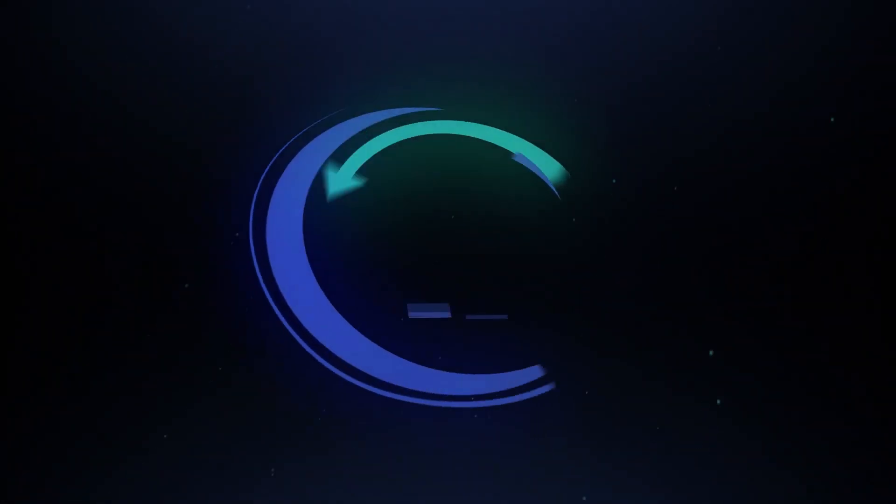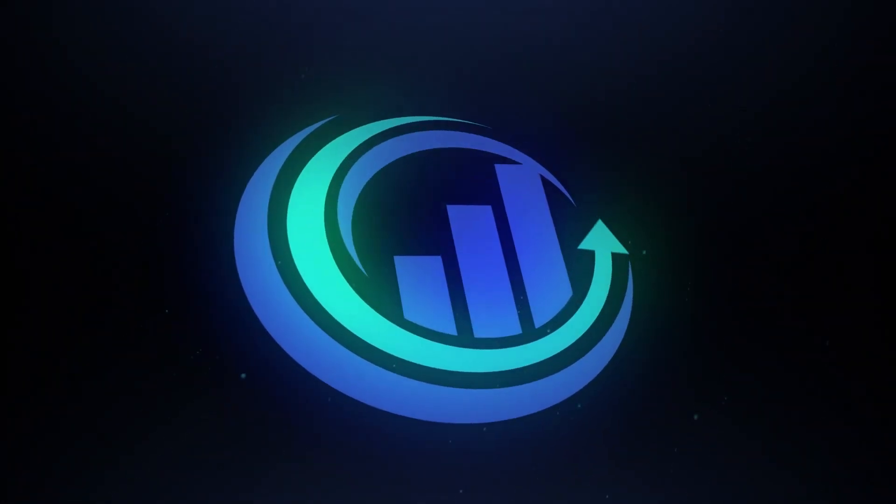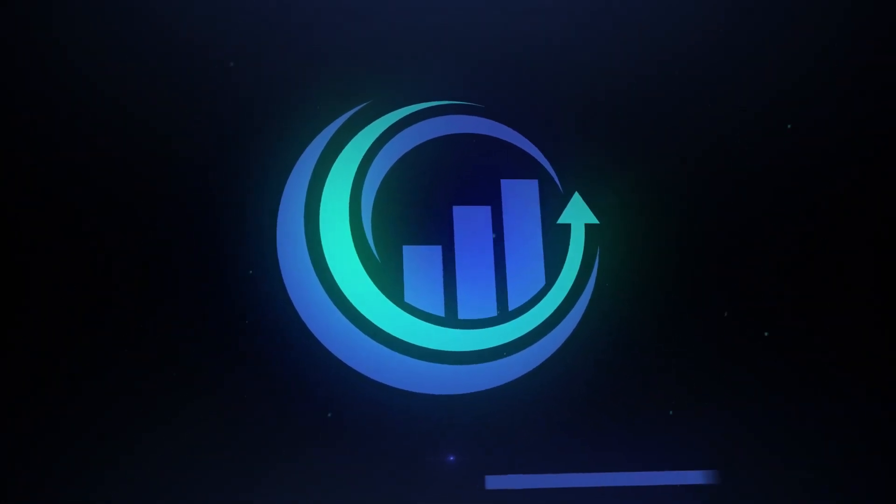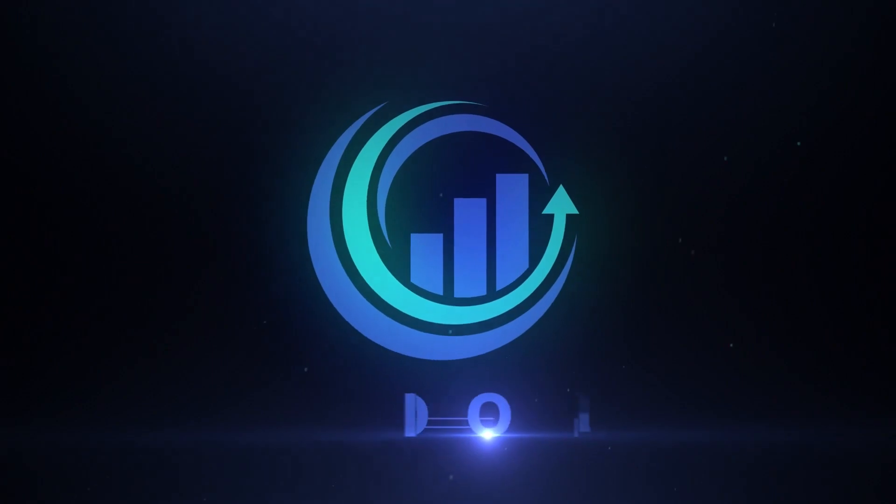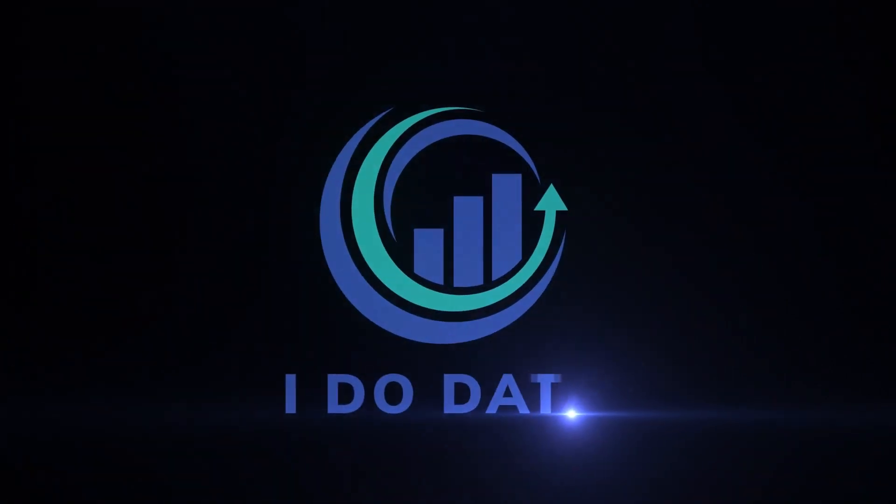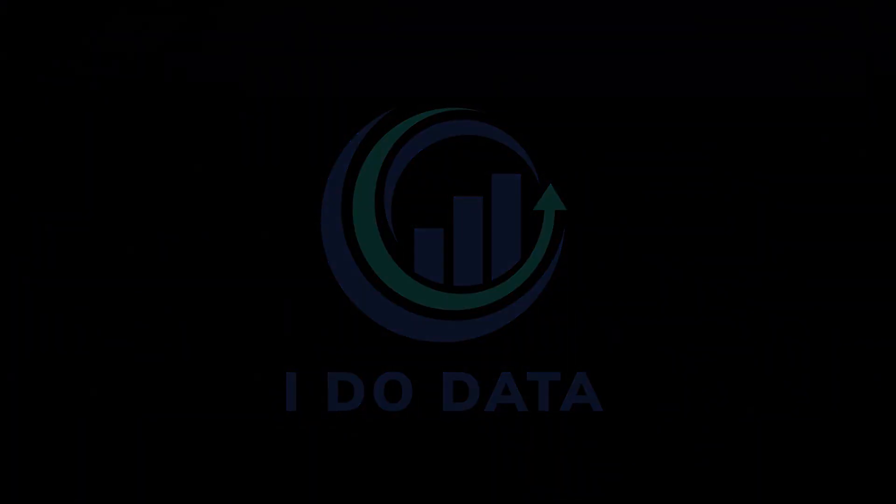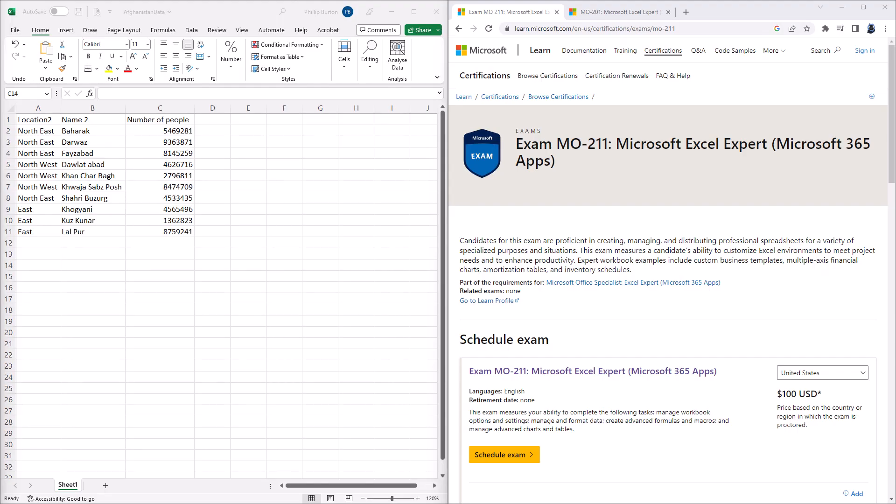In this video, we're going to have a look at what is new in Microsoft's new Excel Expert exam, the MO-211. Hello, I'm Philip Burton of idodata.com.